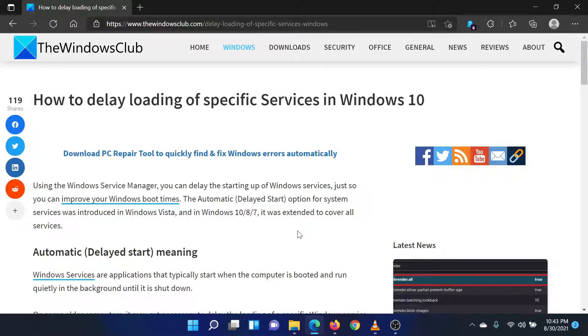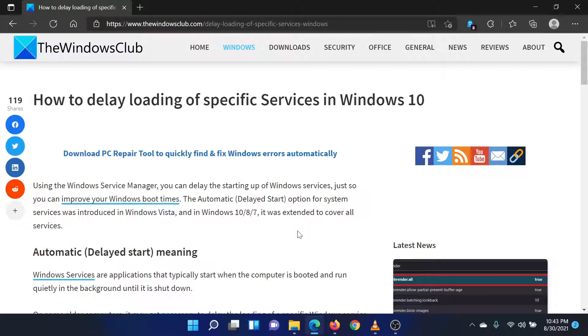Welcome to the Windows Club. If you wish to delay loading of specific services on your Windows system, then either read through this article on the website or simply watch this video. I will guide you through the procedure.